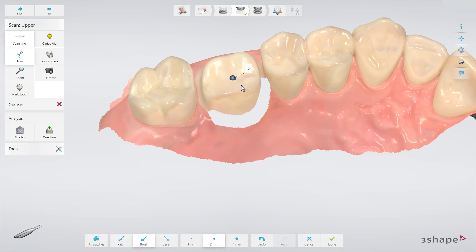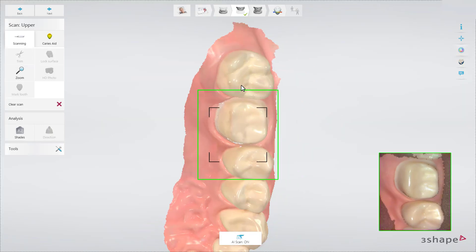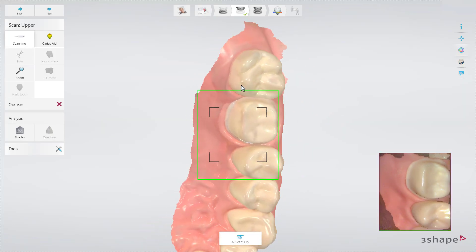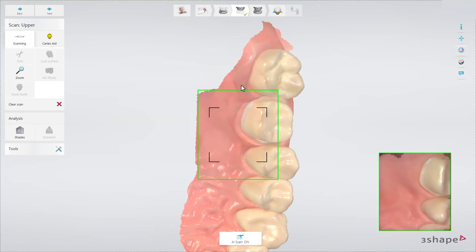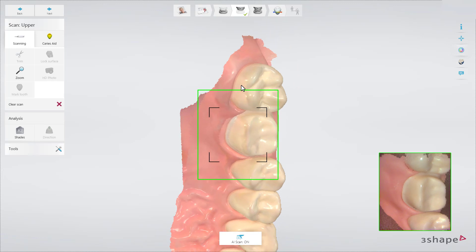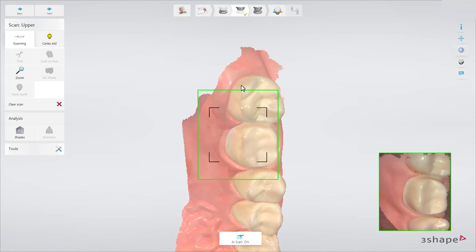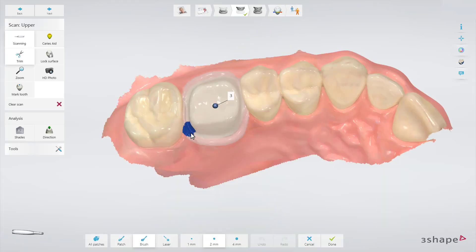Adjust in mouth and re-scan the area. If you trim a locked area, the area is no longer locked and will need re-scanning.